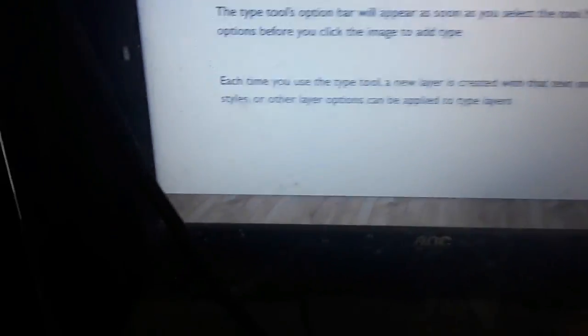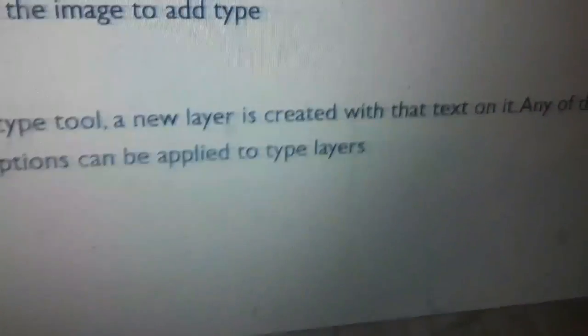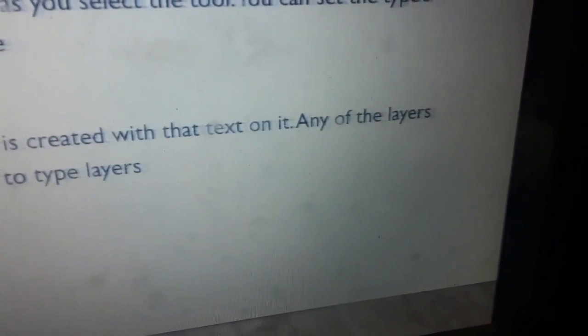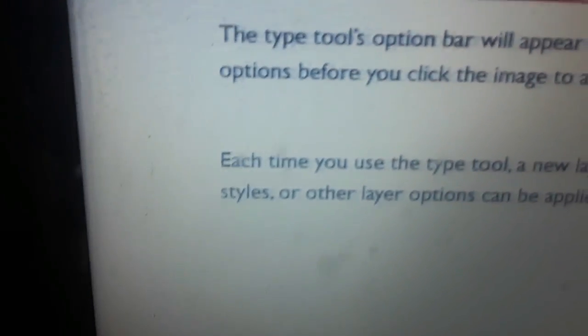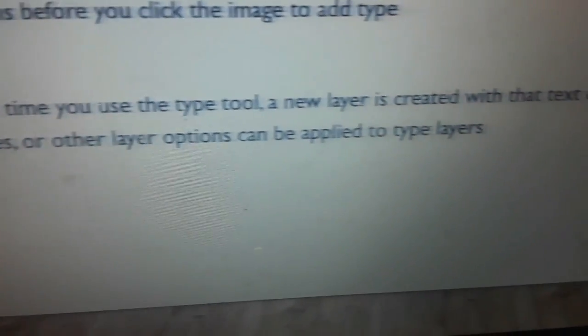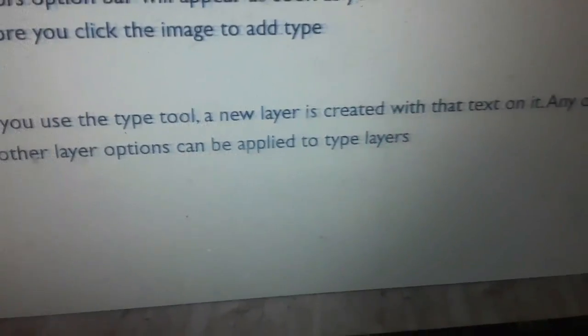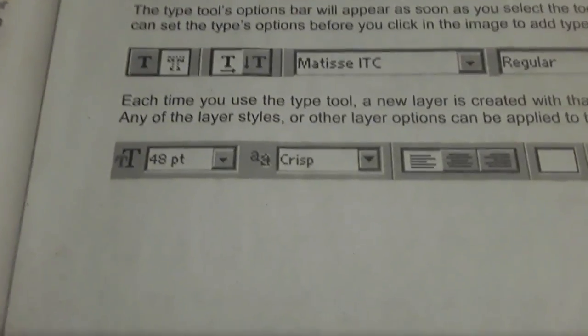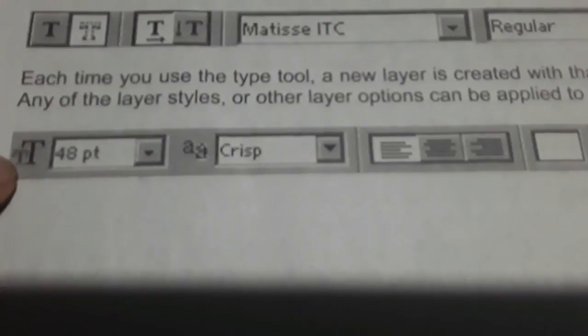Each time you use the type tool, a new layer is created with the text on it. Any of the layer styles or other layer options can be applied to type layers.